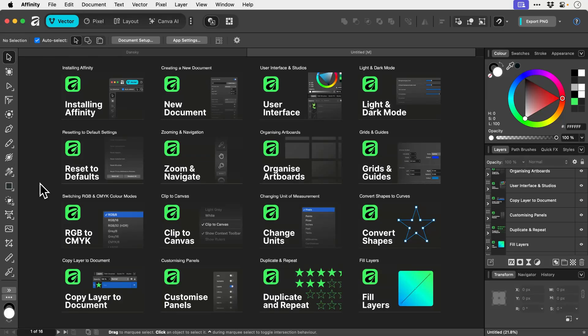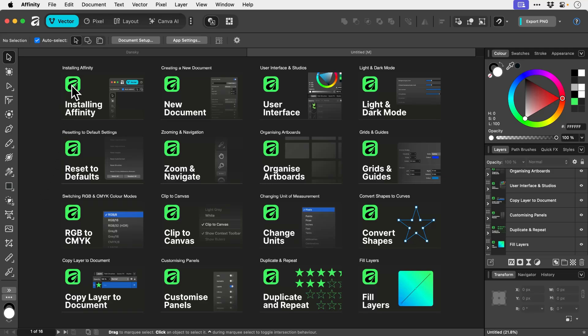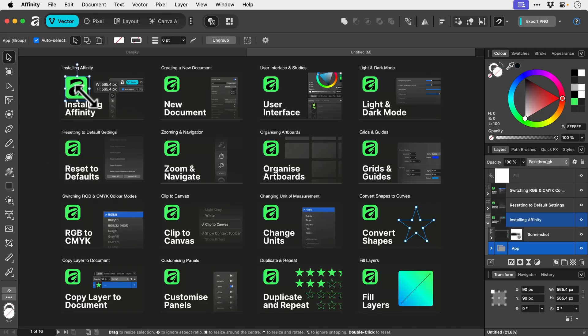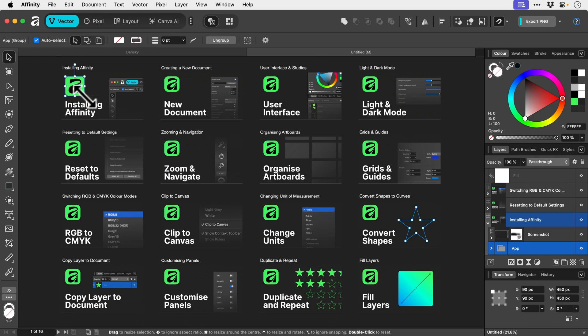Symbols in Affinity are a fantastic way to save time and work more efficiently, especially if you're going to be repeating certain objects throughout an entire document. Here you can see I have lots of thumbnails and they all have the Affinity logo. Well, if I want to change the logo on all of these artboards in particular, I've got to do whatever I do and then copy and paste it to every single artboard. What I should have done is set this logo up as a symbol.